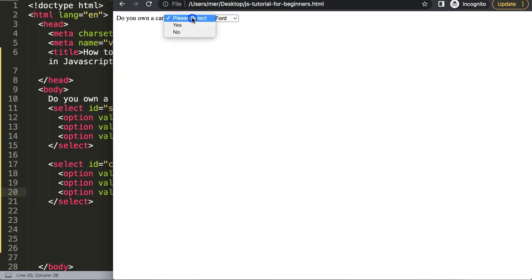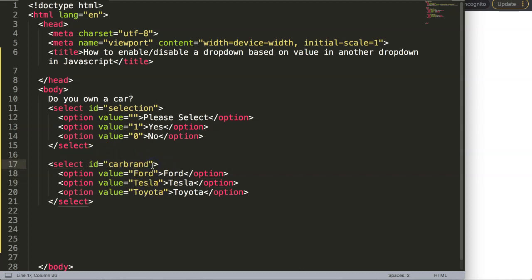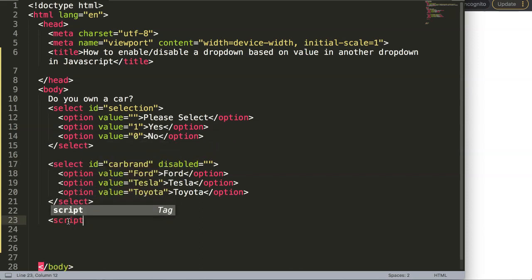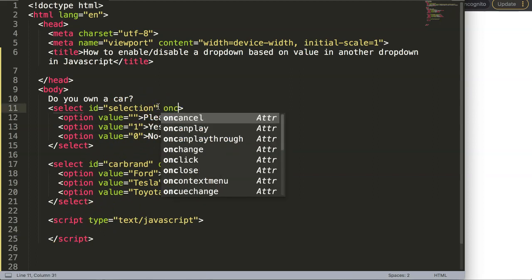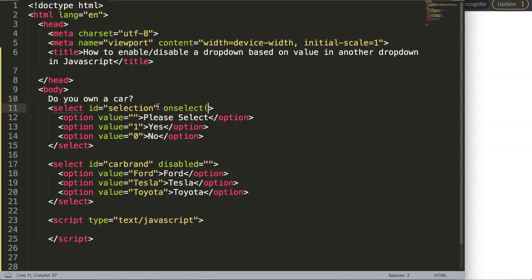Once we have this, we have the first selection and the car brand selection, but we haven't disabled it yet. I want to disable this item immediately, so let's say disable equals disabled — you can just leave this in quotation marks because it's recognized as disabled. Now I need to create a script with JavaScript. This JavaScript will have a function, and the function will be triggered on change — so let's say onchange and then trigger a function called disableCarBrand.